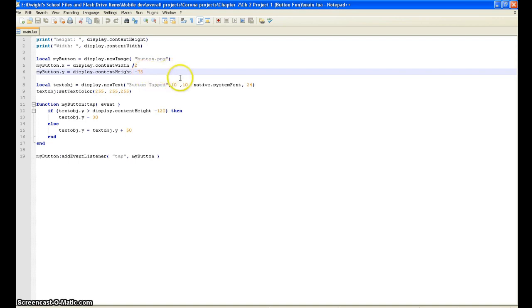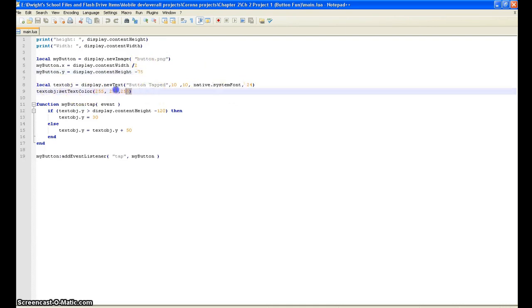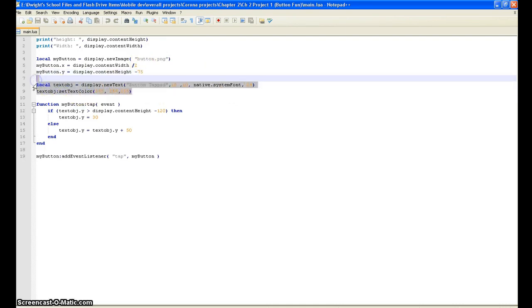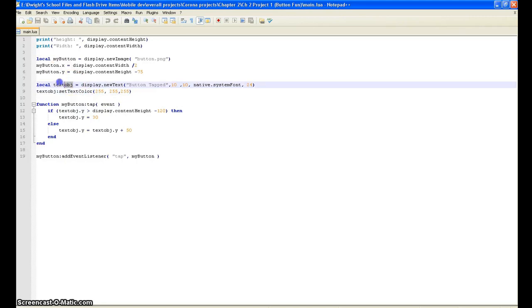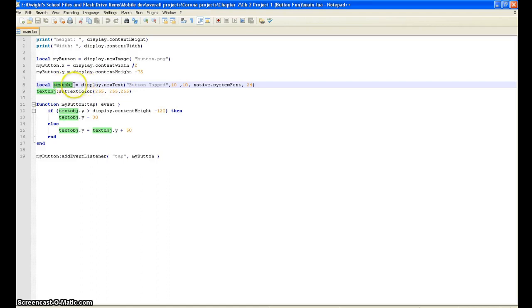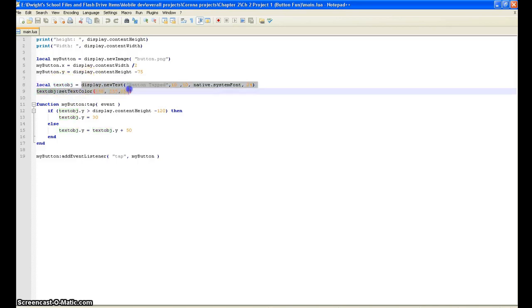Next we have here is our text object. As you recall, we already know how to put in text objects from the last video I made, but just to re-illustrate: you got your name for the text object, and then you got what it equals when you do the text object. So when you use the call text object it's going to display new text and that text is going to be button tapped.